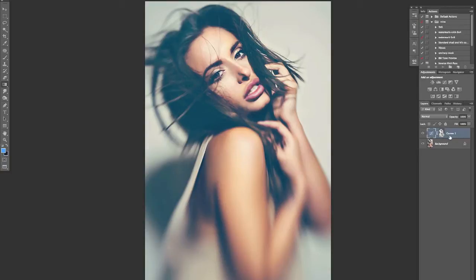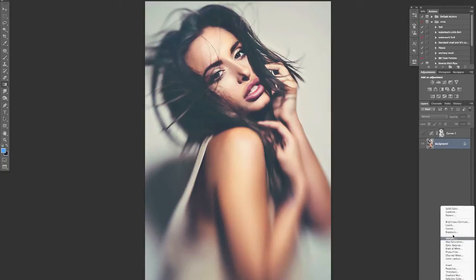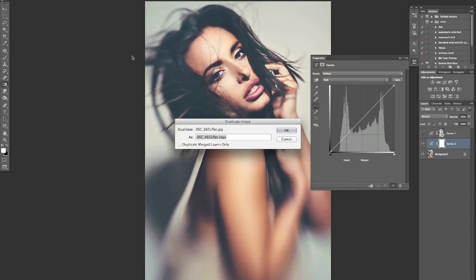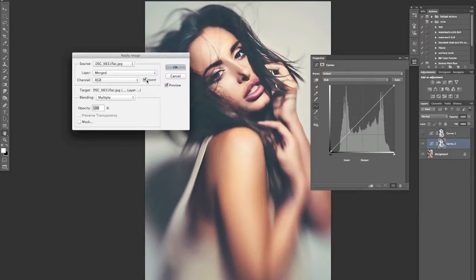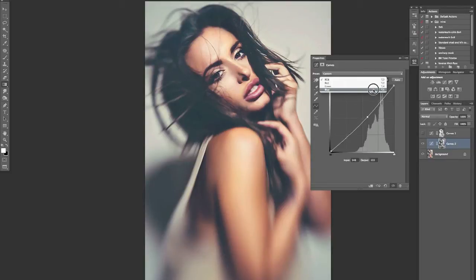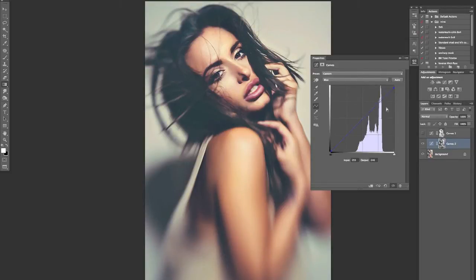Now we can do the same thing again for highlights. I'll turn off that layer — remember, when we create the Apply Image mask it uses all the layers, so I don't want it to include that one. I'll create another Curves adjustment layer and go to Image > Apply Image, this time leaving it un-inverted. Now the highlight areas are what's going to be affected, so I can darken those down.